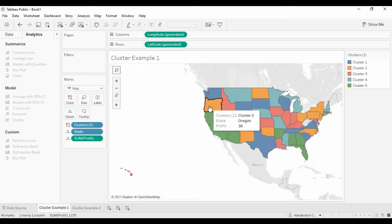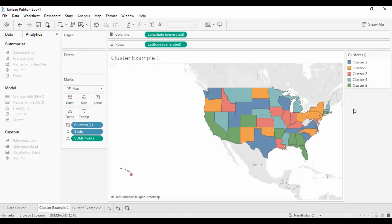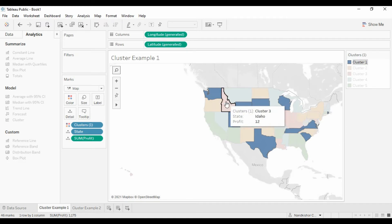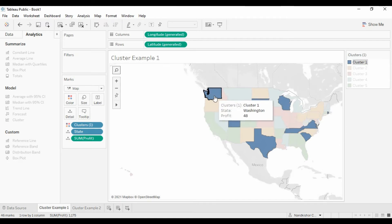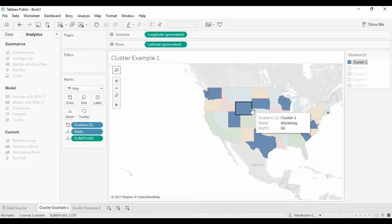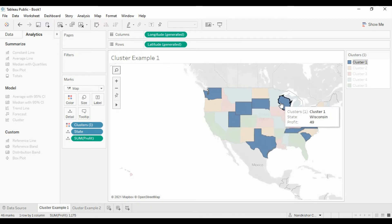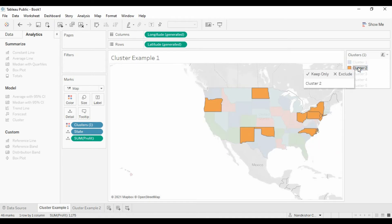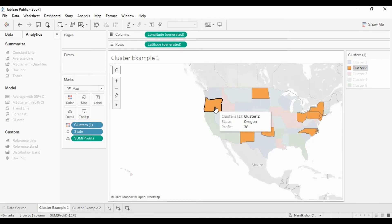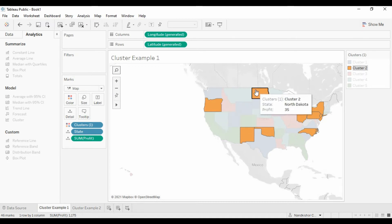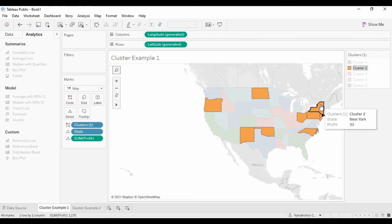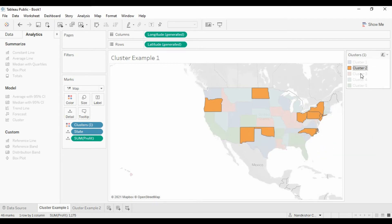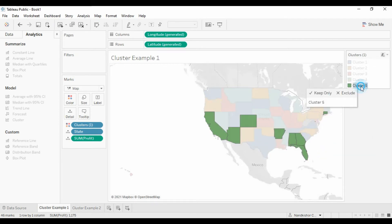Now see, it has created five different clusters as expected. Cluster one, it has created cluster one for the values between 41 and 50. Cluster two is a cluster of values between 31 and 40, and so on up to five.